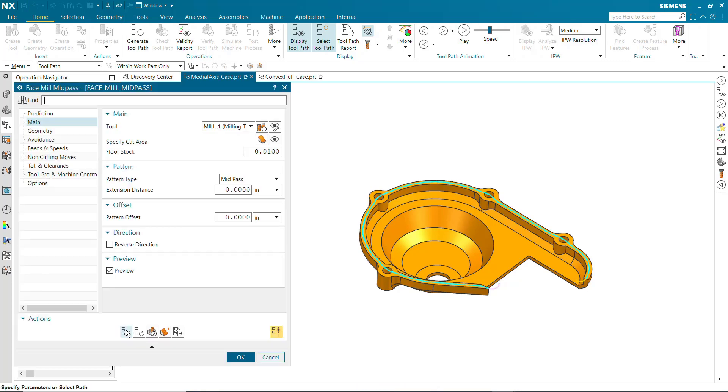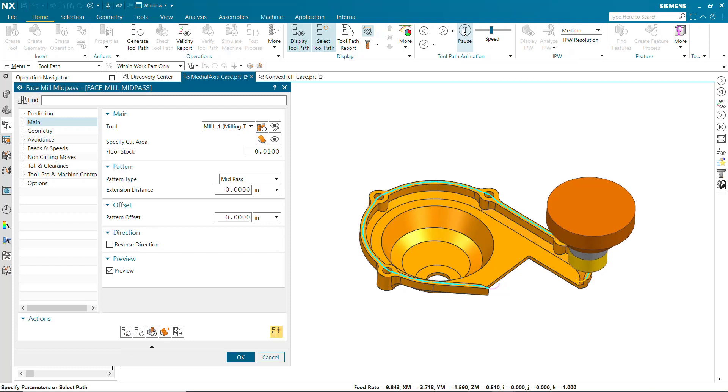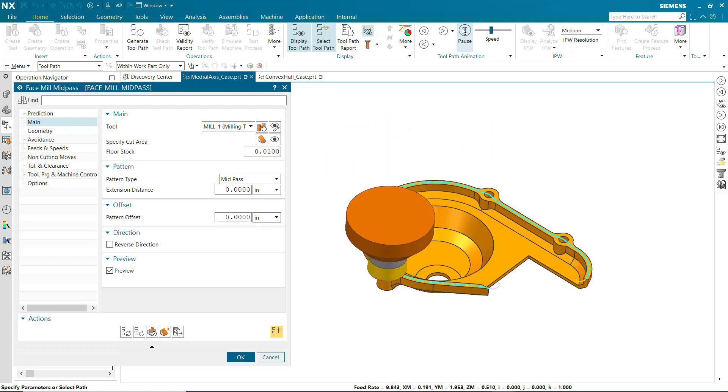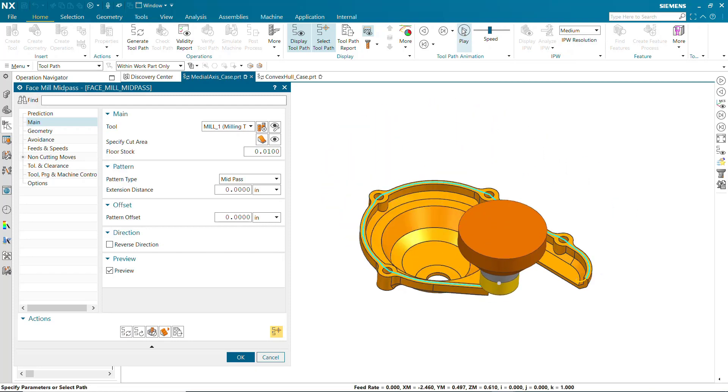The Mid-Pass pattern type is best used in cases where you want the toolpath to follow the middle of the cut area. It can be used for closed and open loops.